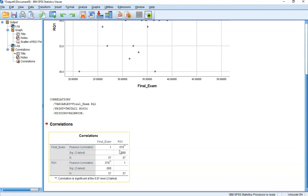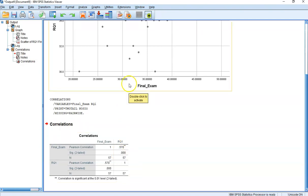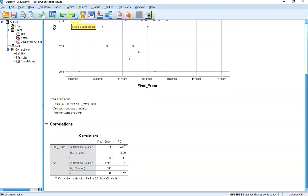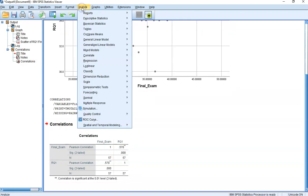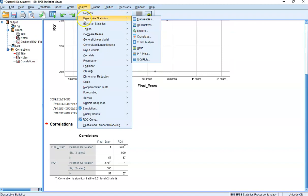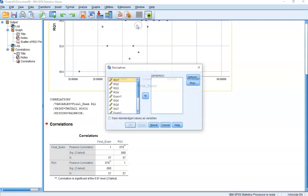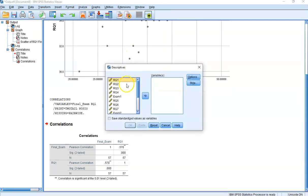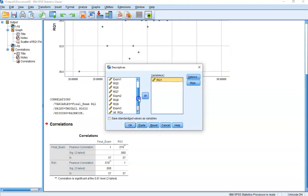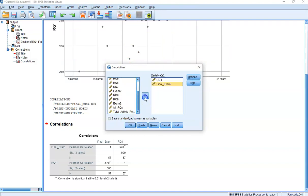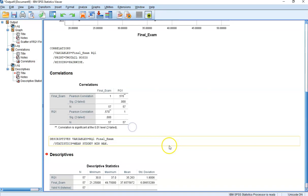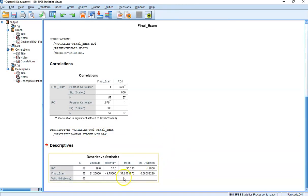One of the things you're going to need is the mean and the standard deviation for the variables you are using in your regression formula. Go to Analyze, Descriptive Statistics, down to Descriptives, and you want them for these variables here. You can get it that way.